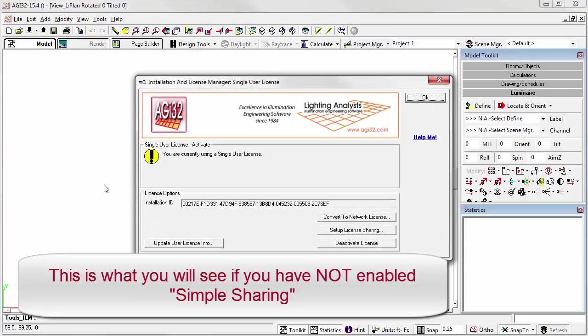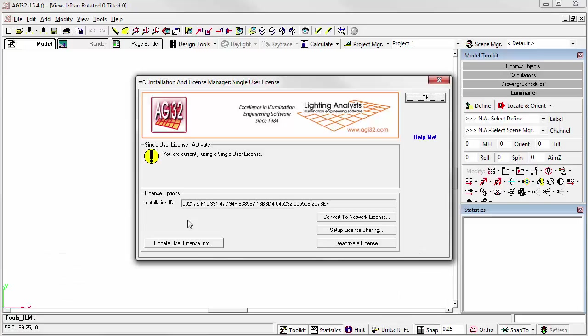If you have not shared the license using simple sharing, the dialog will look like this. Simply click the Deactivate License button.